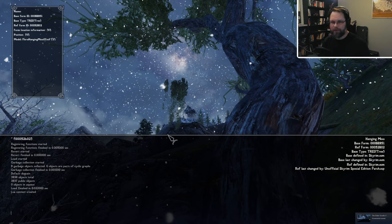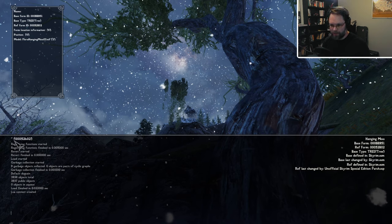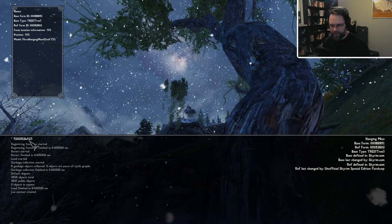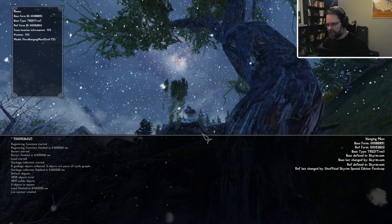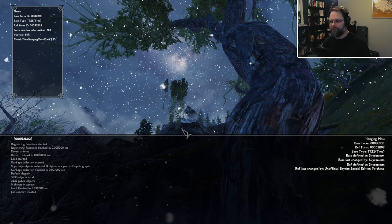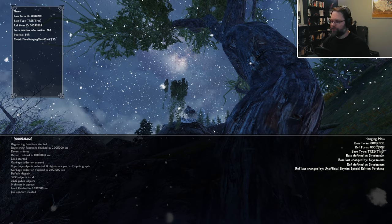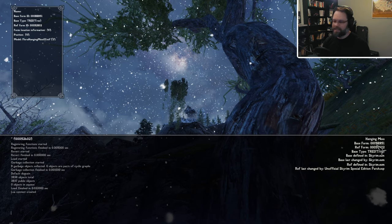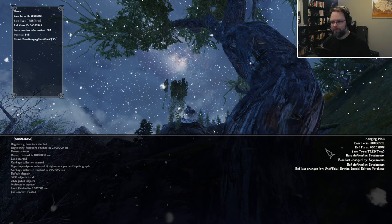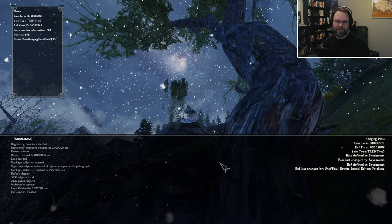Now, if you're not running this More Informative Console mod, the ref ID, which is shown here in my view, probably will show up right around the center of your view right here. Now make sure not to note the base form ID instead. We will not be using that one. In fact, if you do remove that from your game, you're going to cause issues.